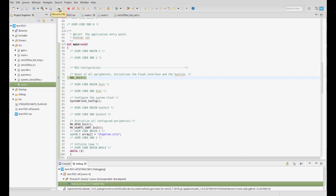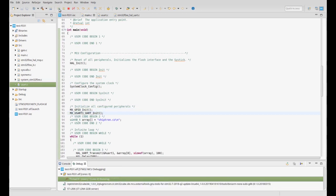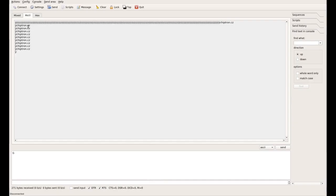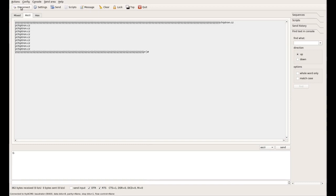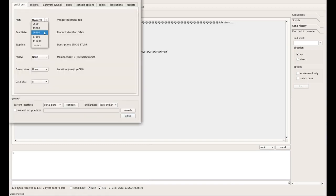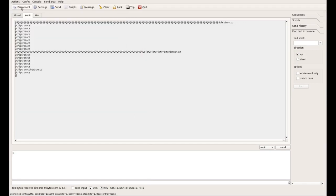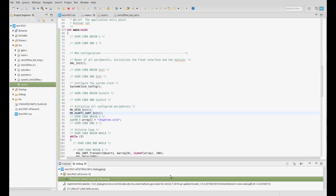In the debugger you can step through the code — we just run the code. Working again. Thanks for watching and if you like the video, just subscribe to this channel.